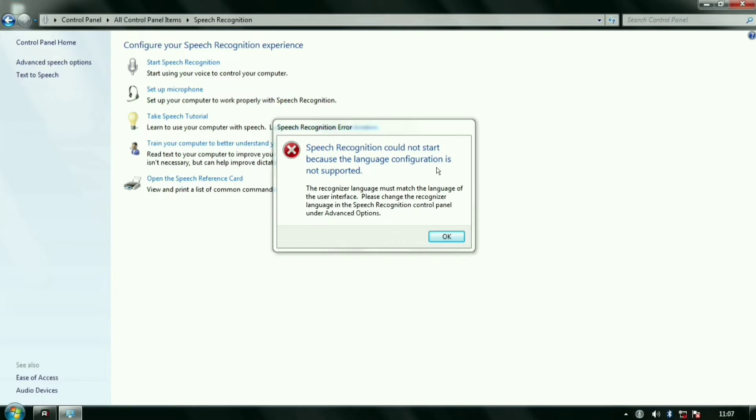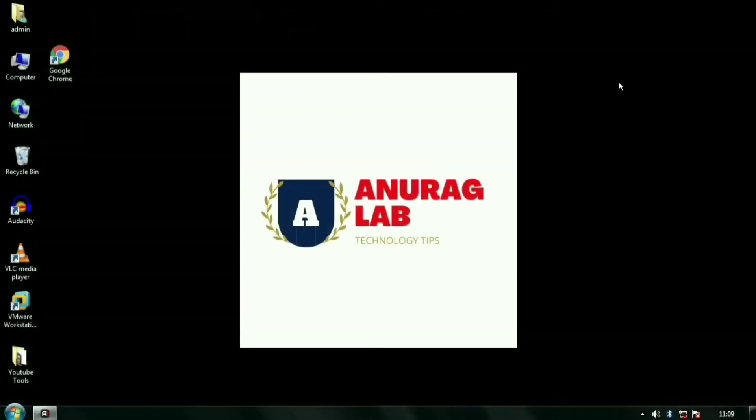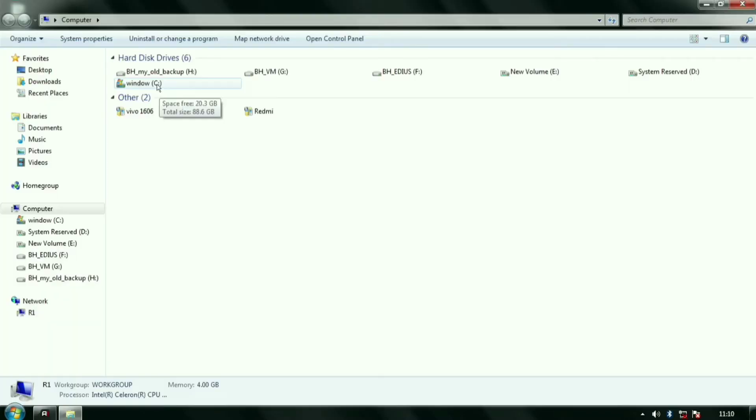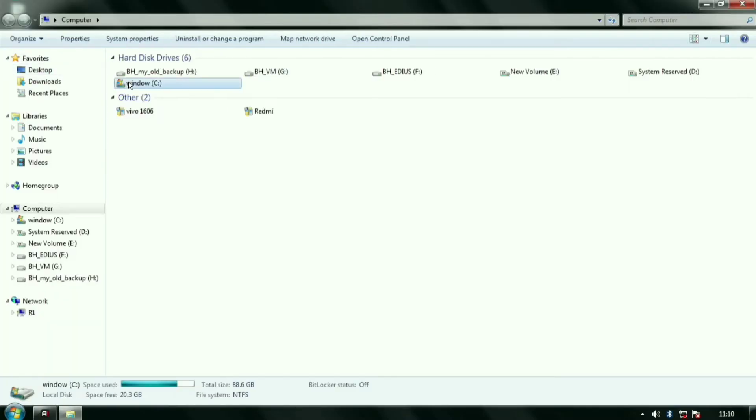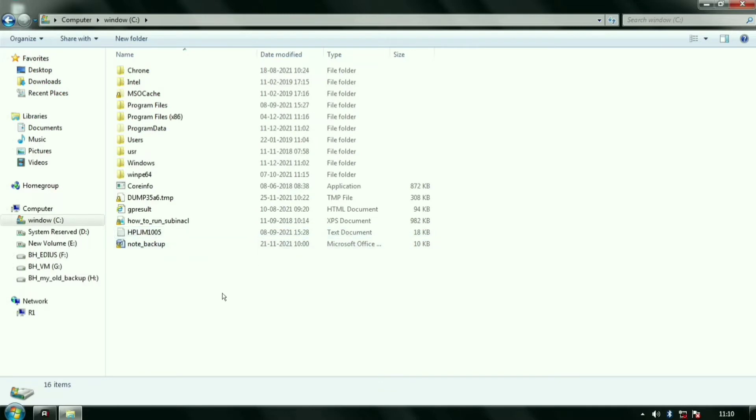When you open the task manager you will always find the ctfmon.exe process, also known as CTF Loader, running in the background. So go to Windows drive and Windows folder. Inside the Windows folder you will find System32 folder. You can type on your keyboard 'sys'.